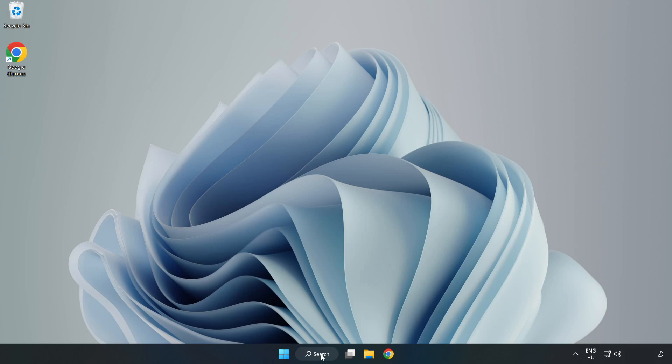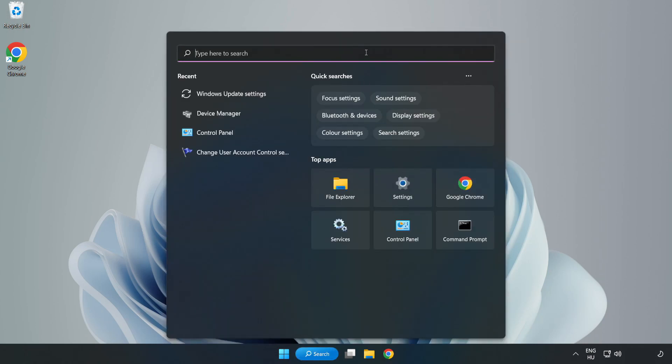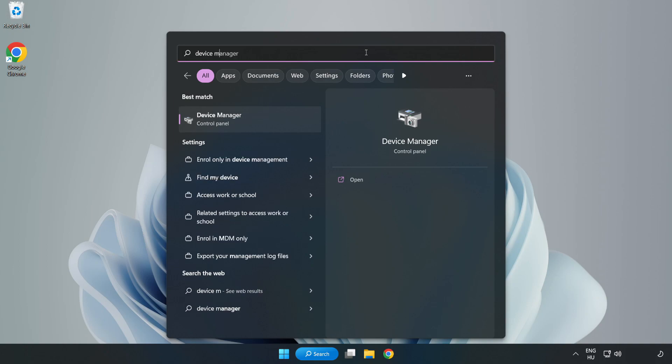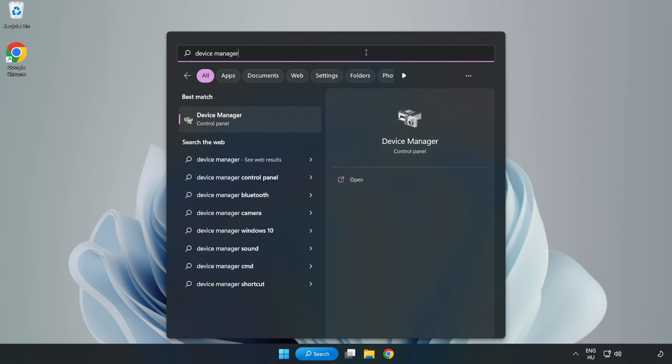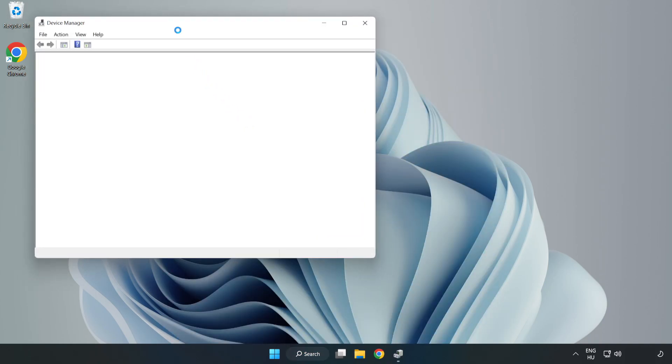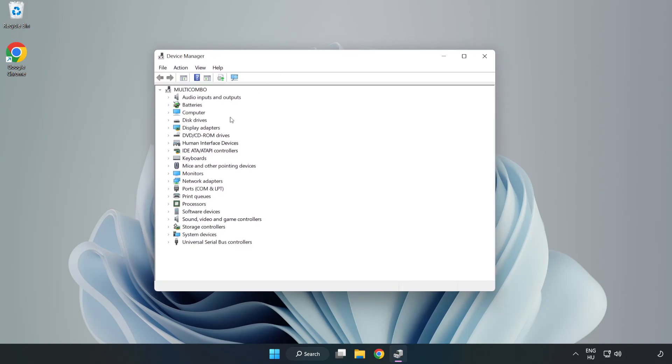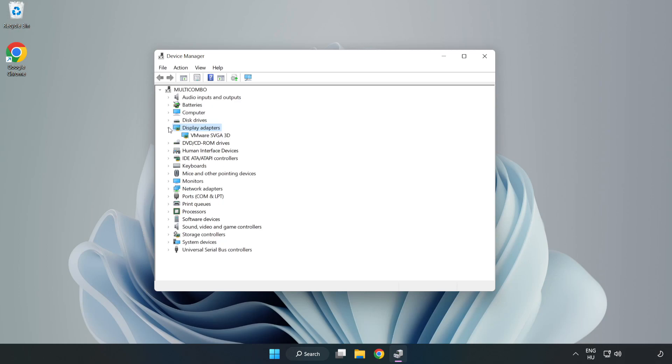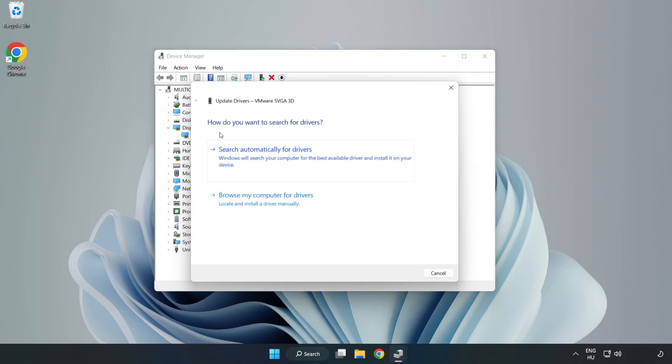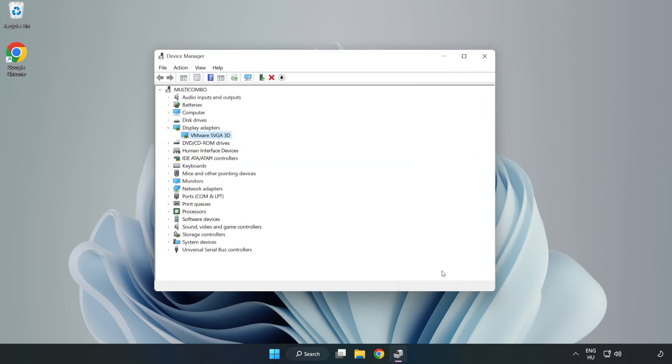Click search bar and type device manager. Click device manager. Click display adapters. Select your display adapter. Right-click and update driver. Search automatically for drivers. Wait. Installation complete and click close. Close window.